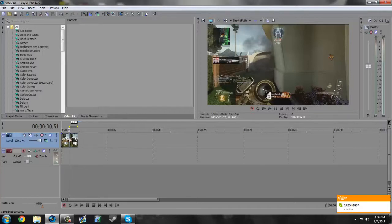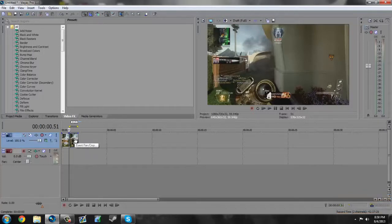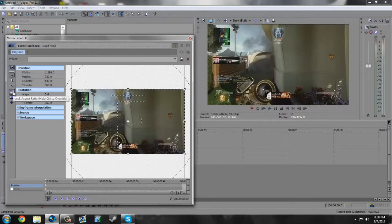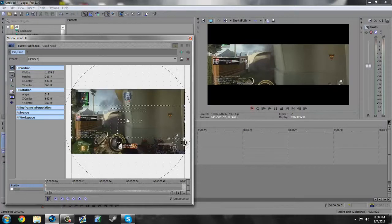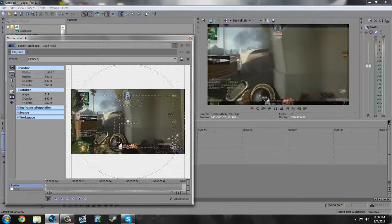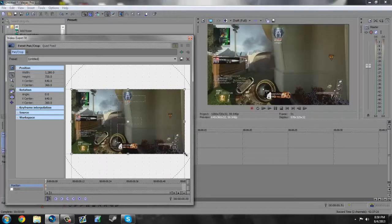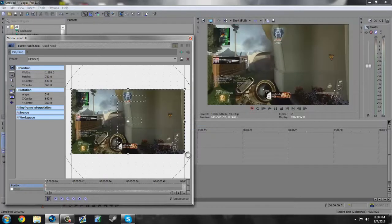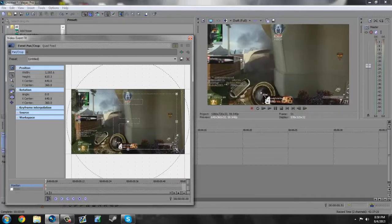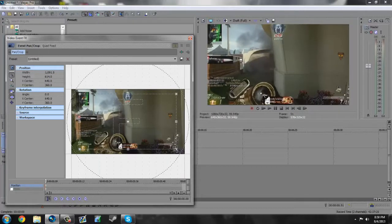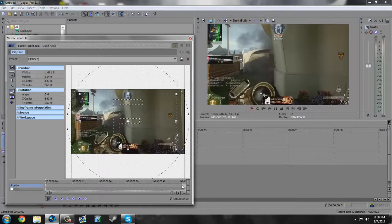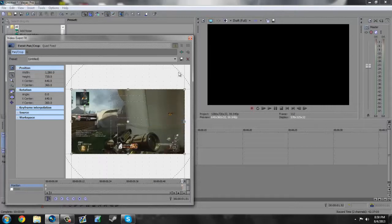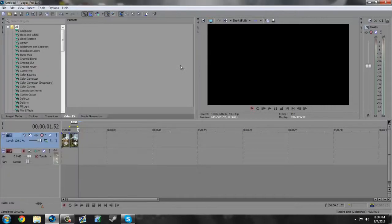After you have split your video track and you've slowed it down, we want to go into the event pan and crop. Make sure lock aspect ratio is turned on or else it'll do this. Nobody wants that right now. So we're gonna turn that on and we're going to grab the corner and drag it in a little bit.